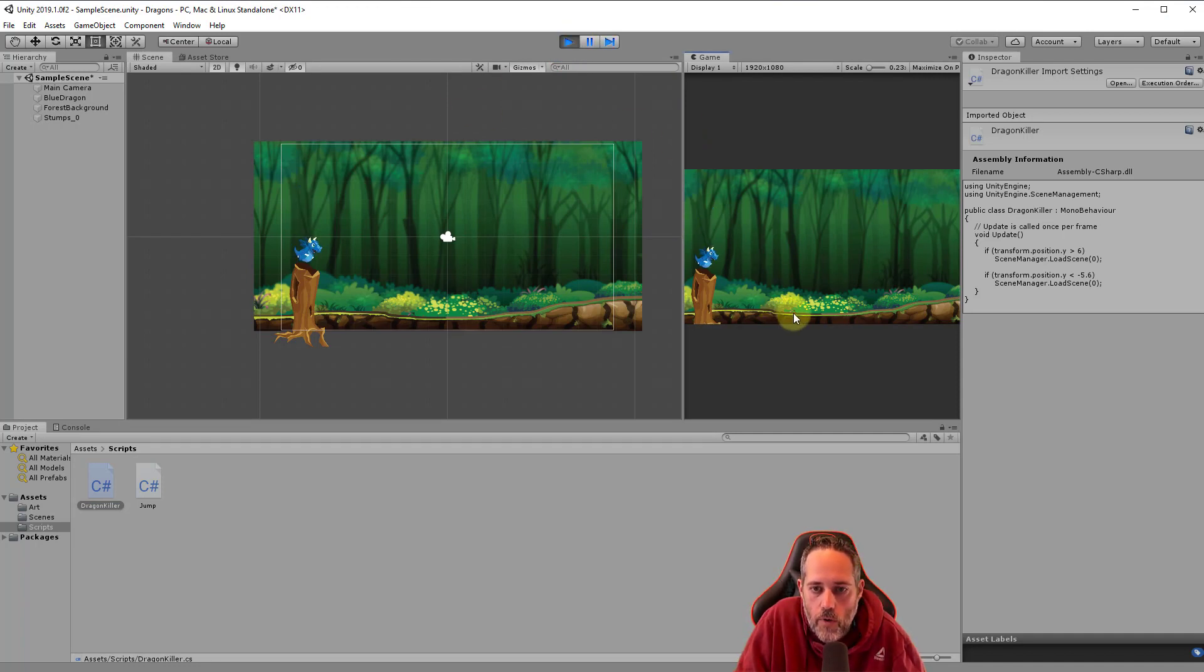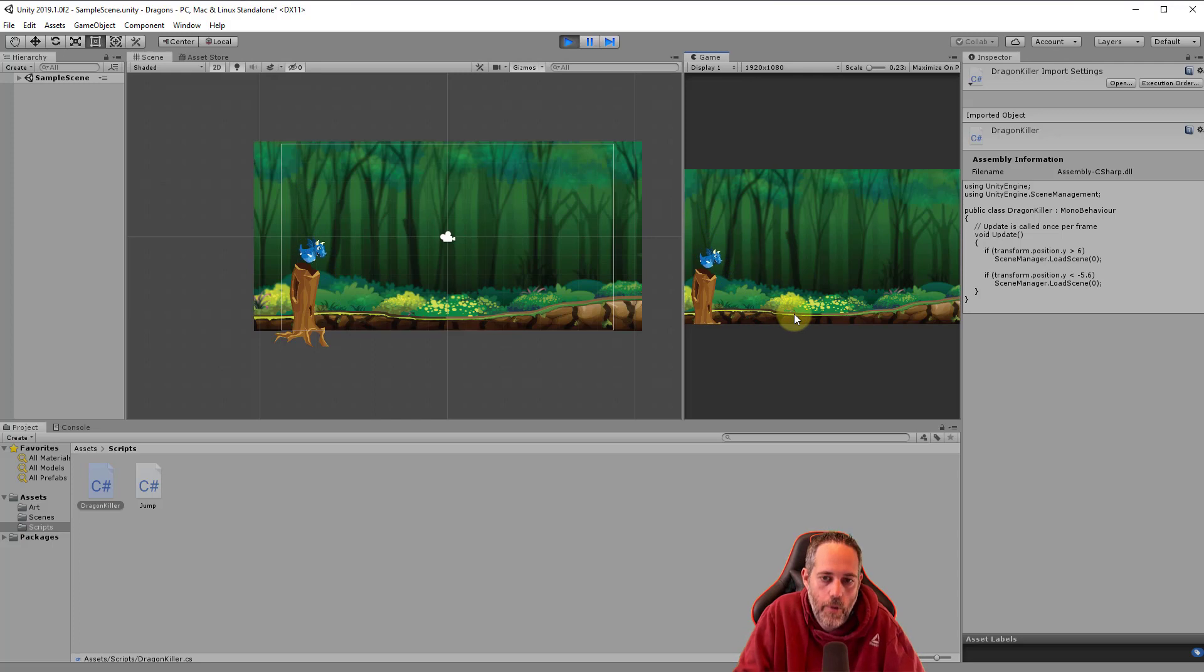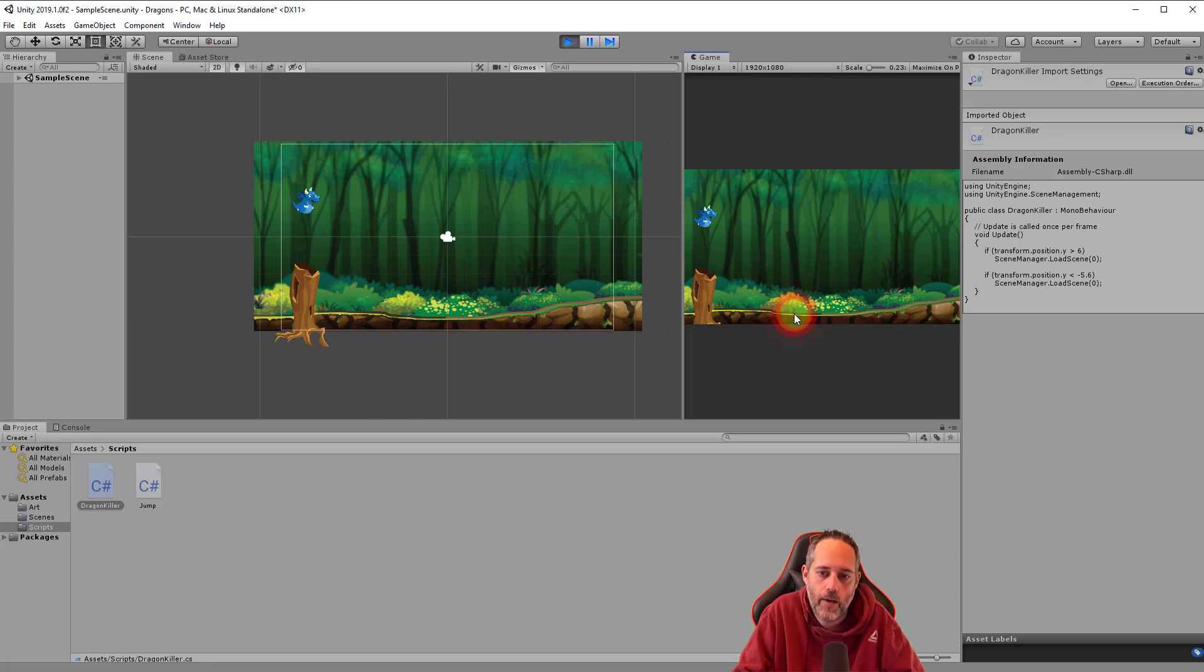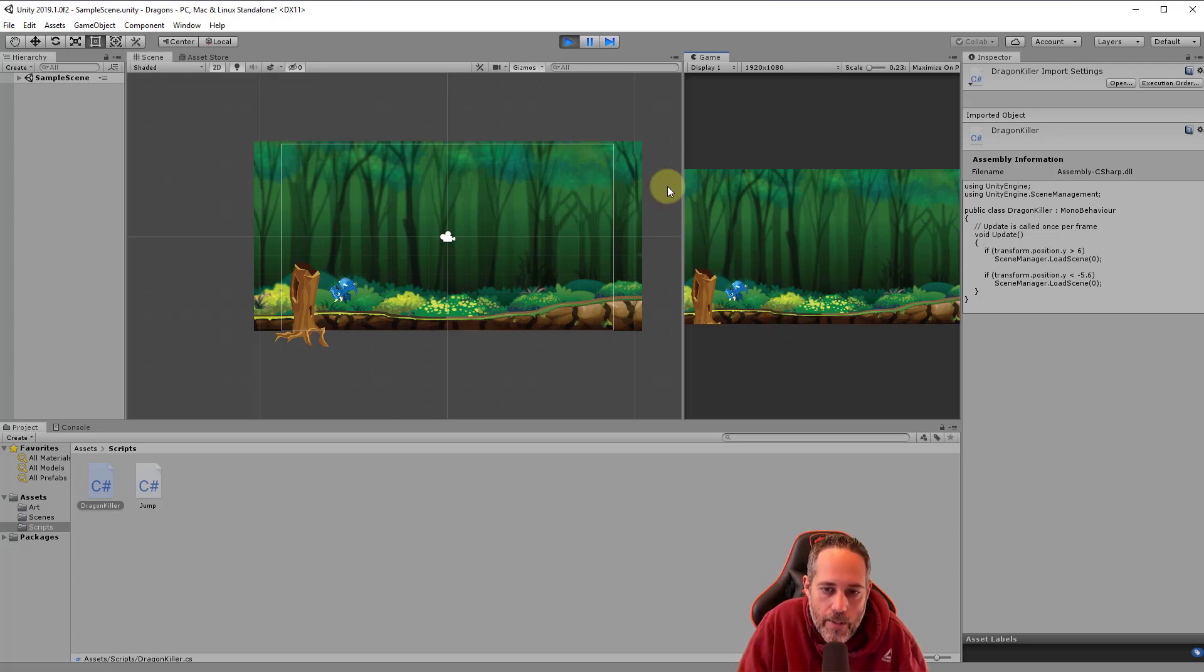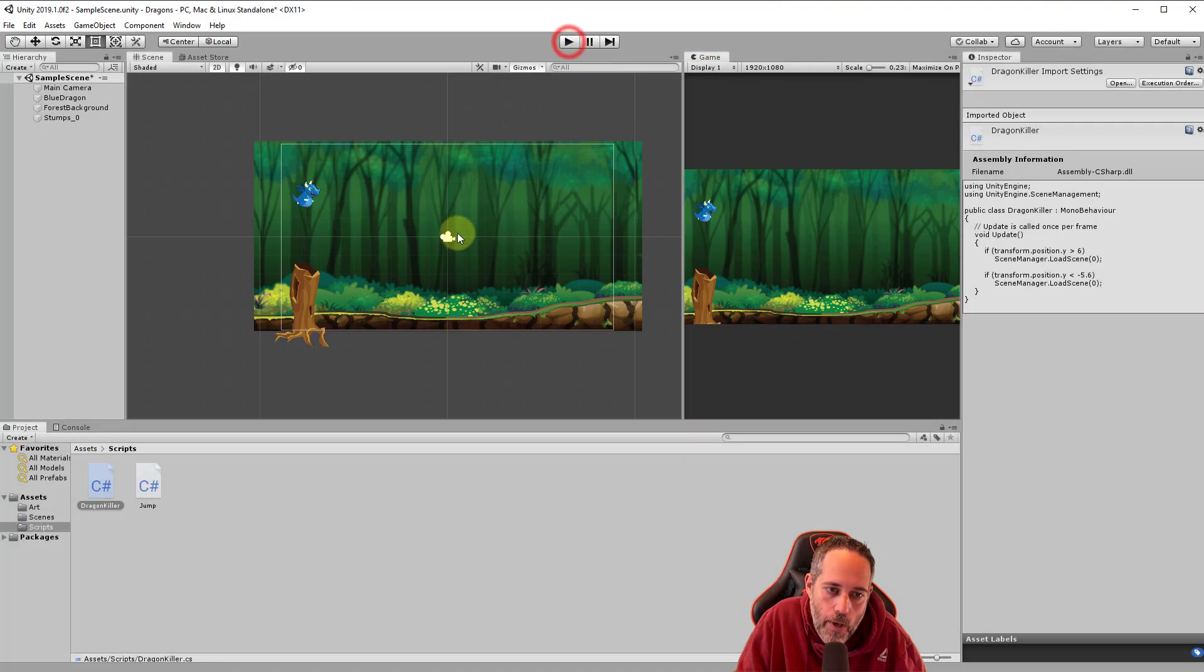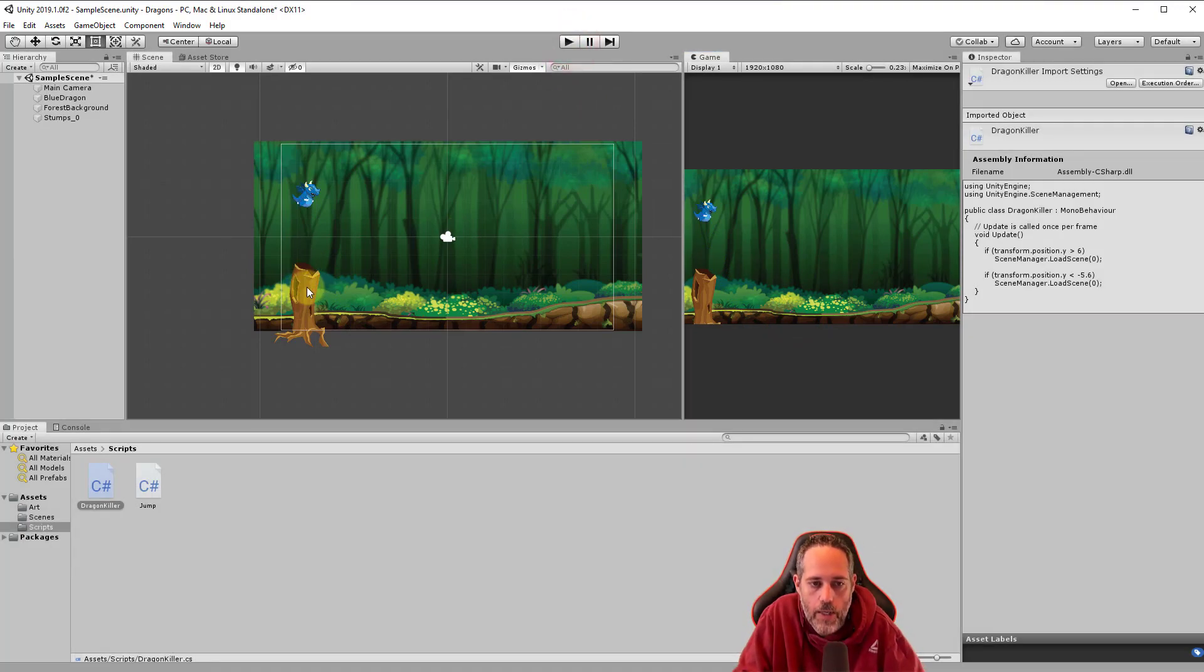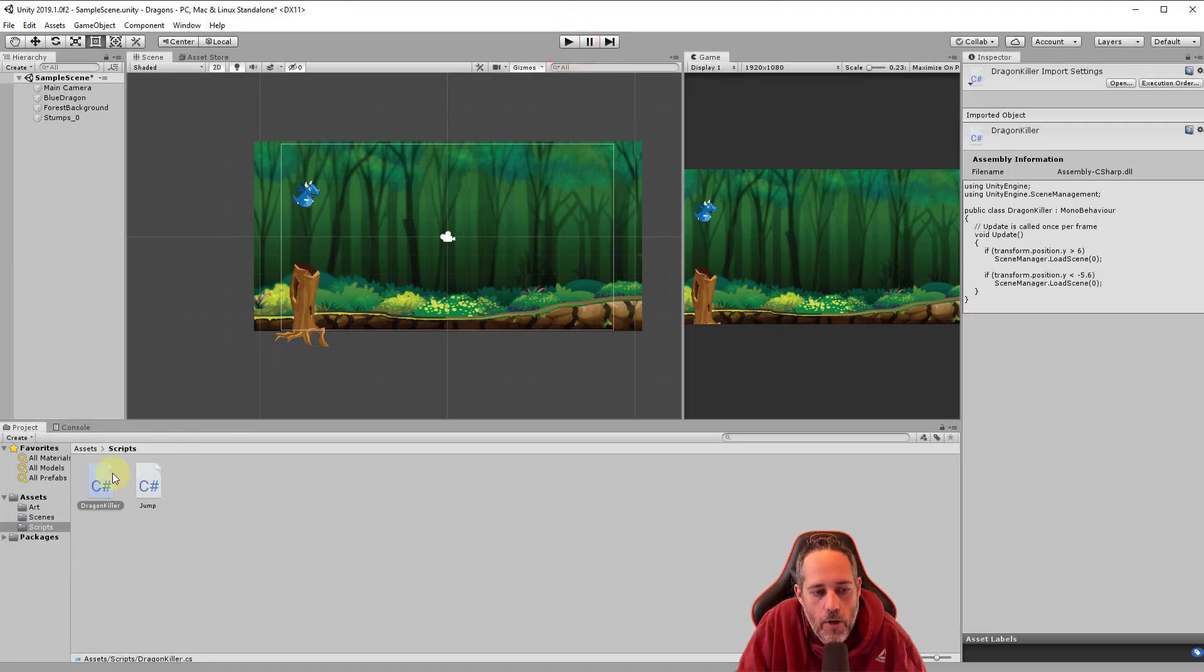So I should roll forward and die when I get too far. Perfect. So now if I go too high or too low, my dragon dies, we're almost there. The last thing we want to do is kill the player if they also hit this stump.